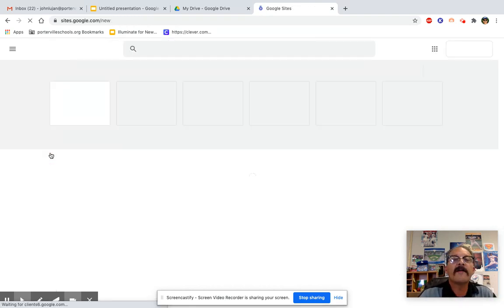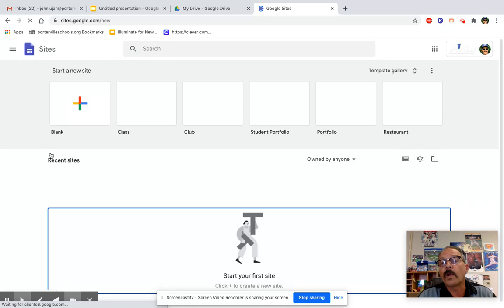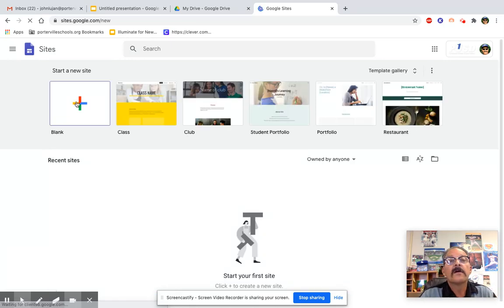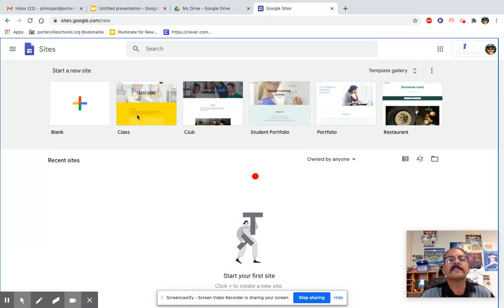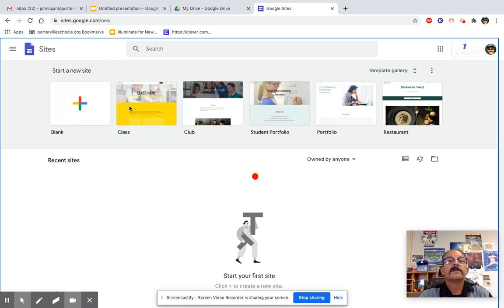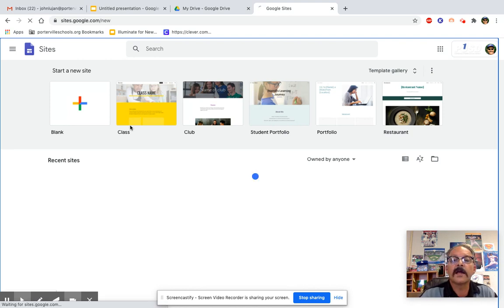And we have an option. We could do a blank, or we could use one of these templates. I'm going to try using the template today.